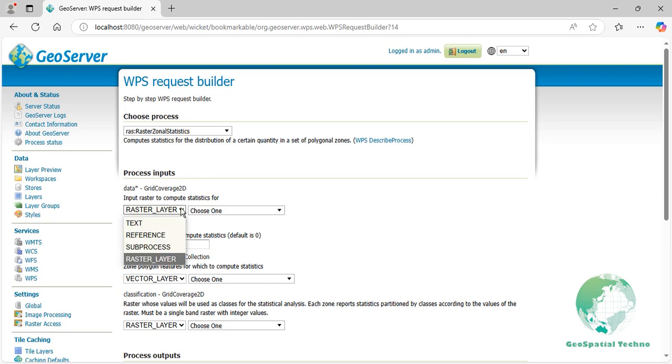Select WPS Crop Layer as the input parameter.